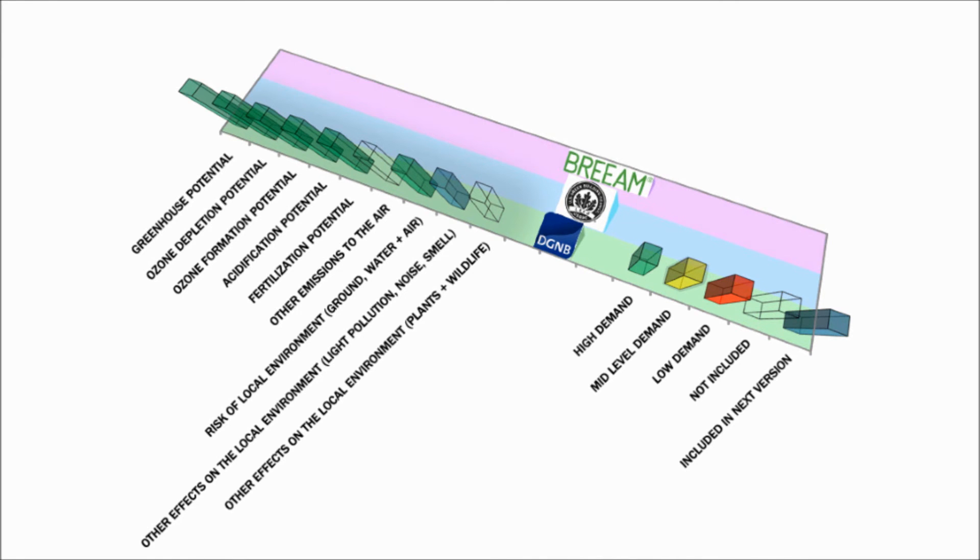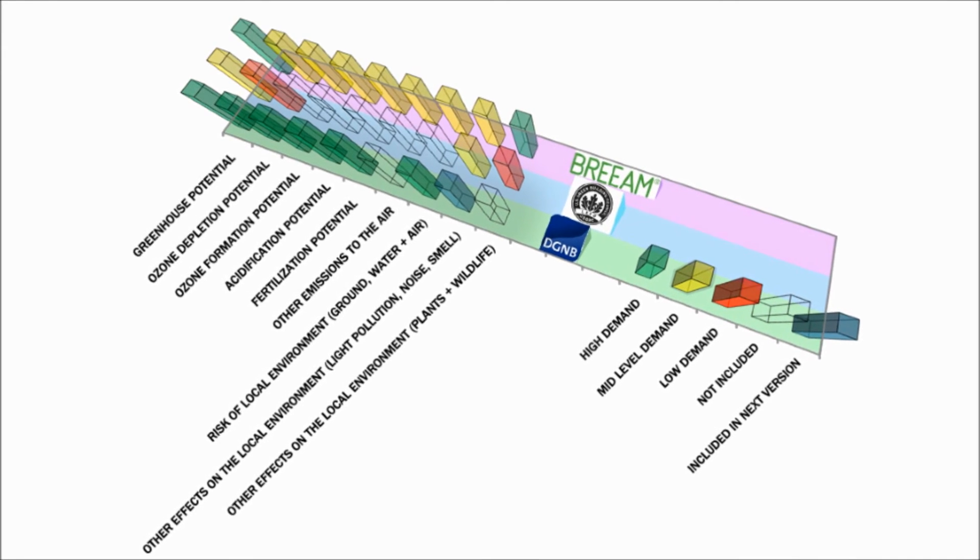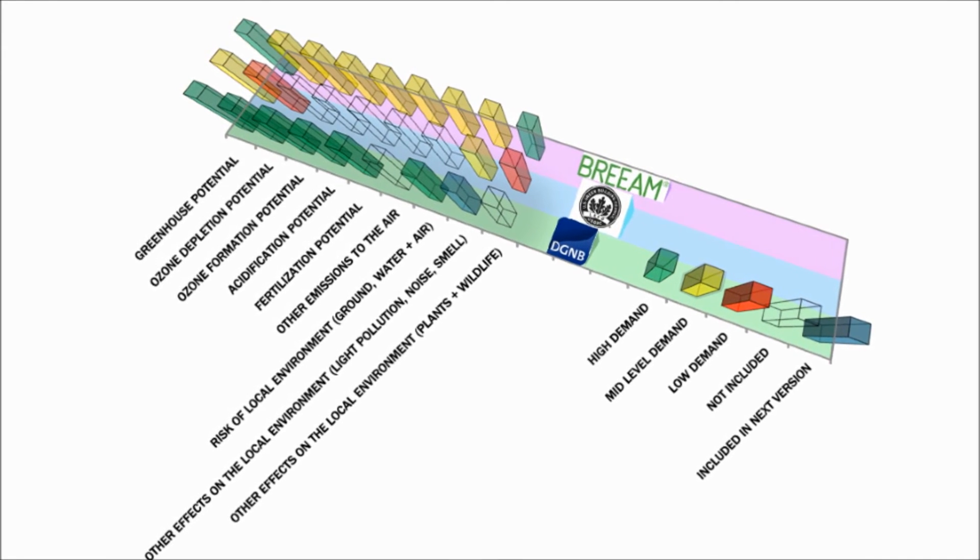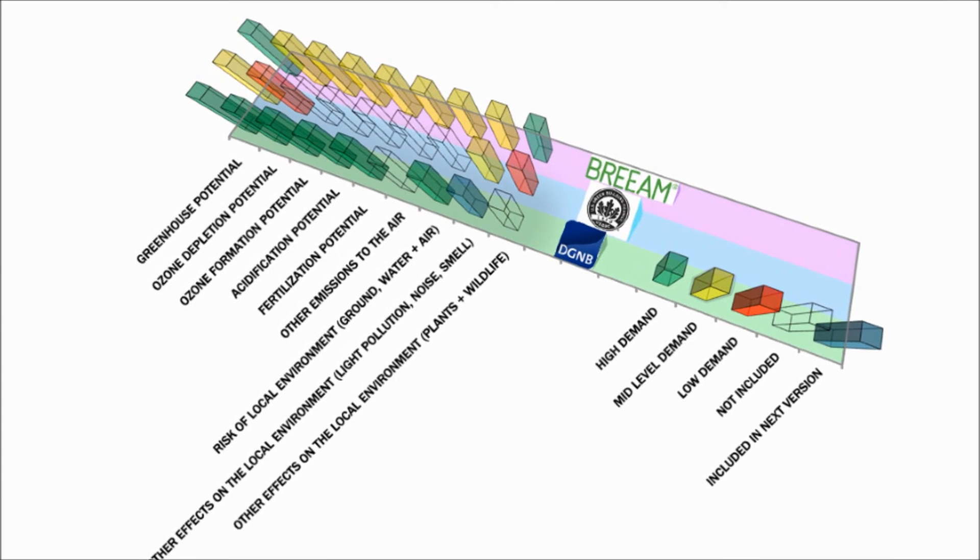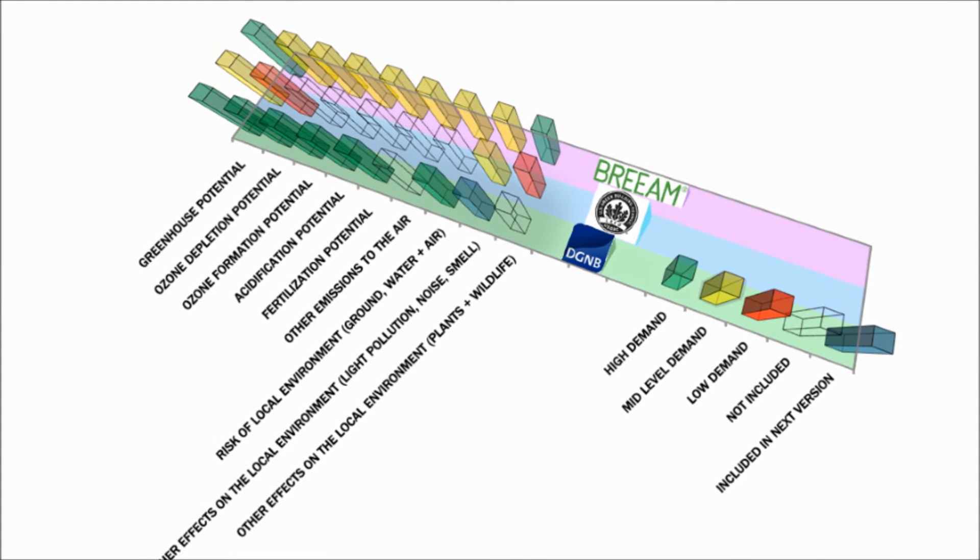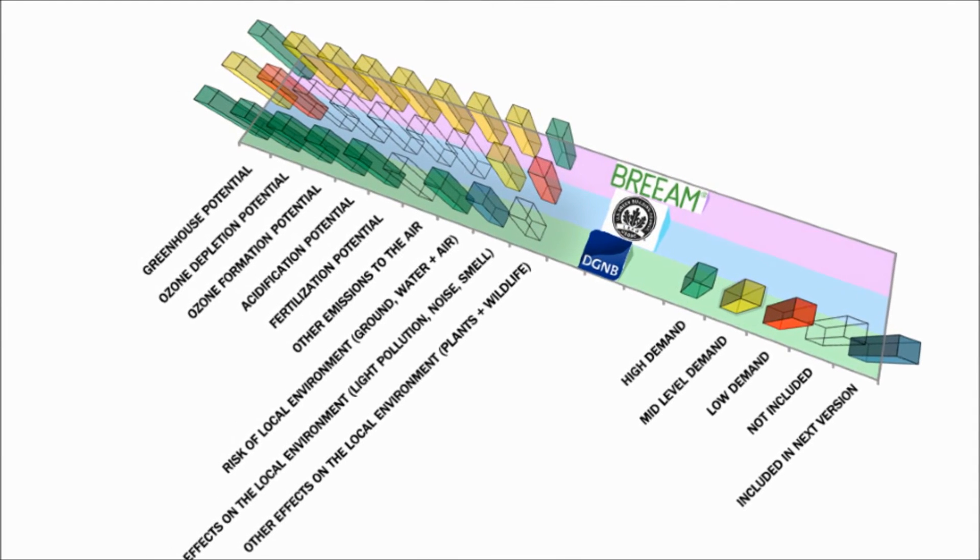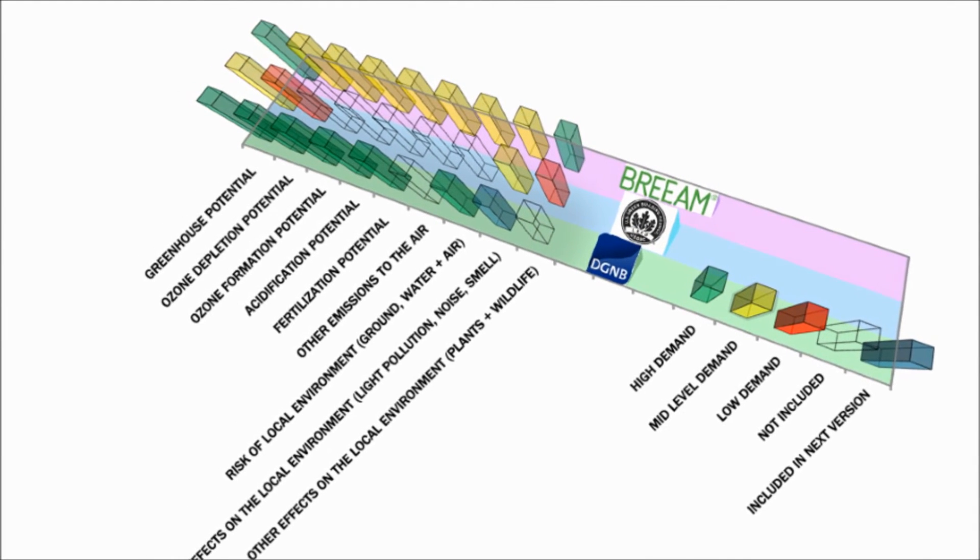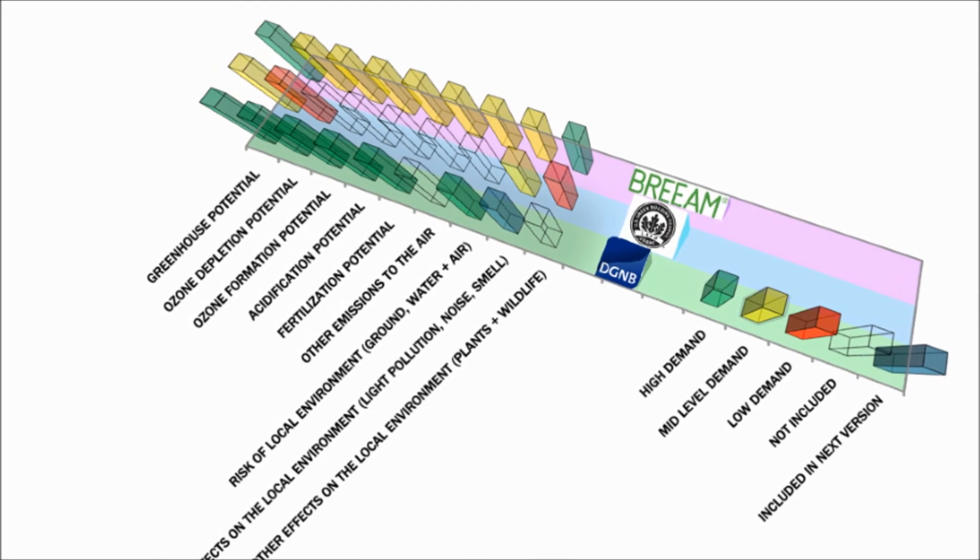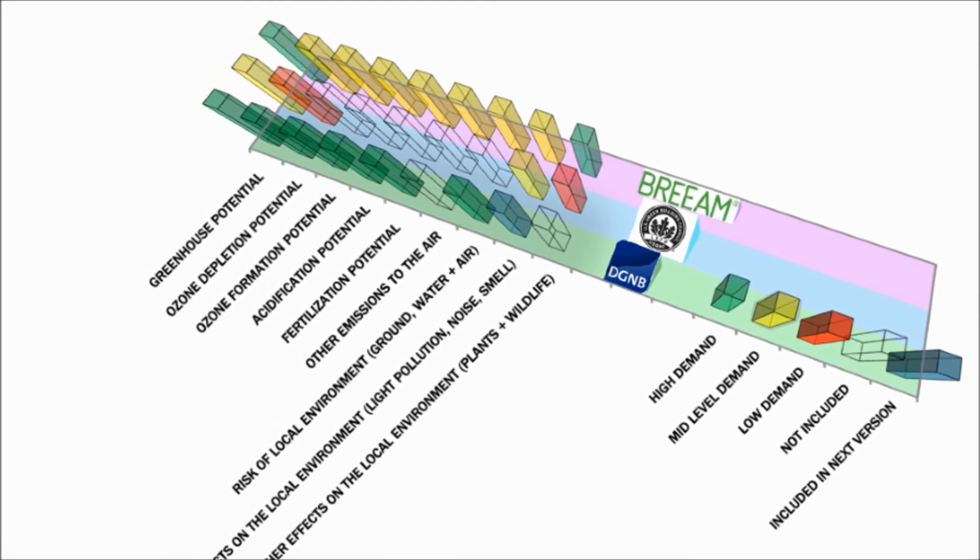And when you see the three sustainability systems on the same chart, held to the same standards, even at a glance, the DGNB just appears most serious.